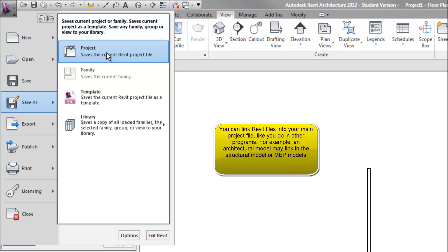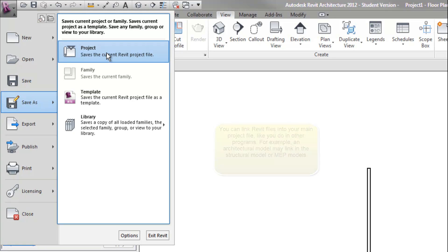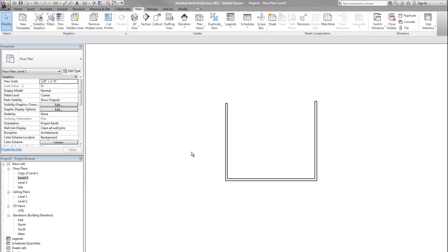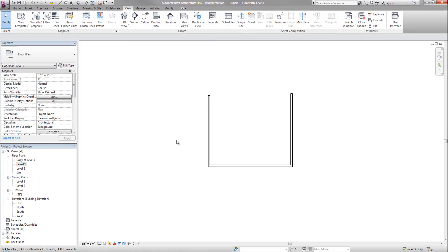You can still use the collaboration tools to work with others, where you check out worksets and things like that. That's more advanced for another video. But in a nutshell, your basic project is in one file. The idea of a family is one component that you can bring into different projects, like a light fixture or a type of door or something like that would be a family. We'll get into that more in another video as well. So that's the basics of the Revit interface.